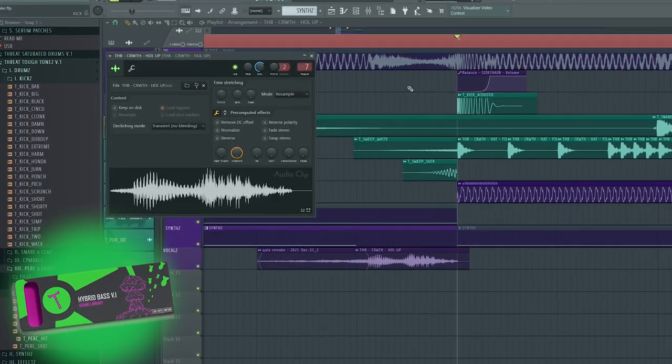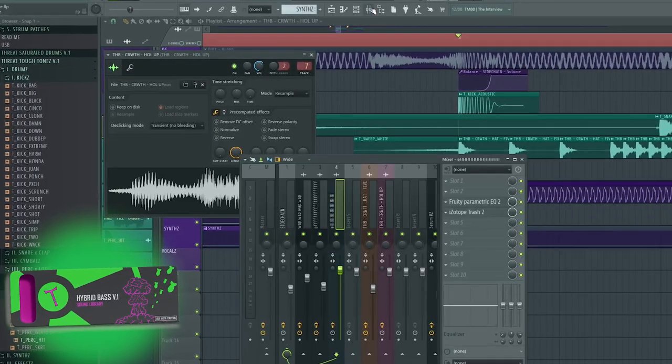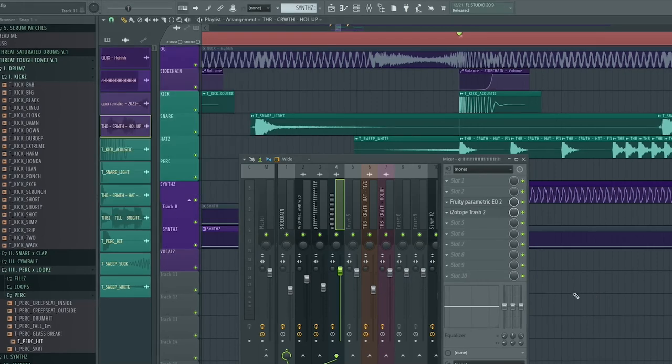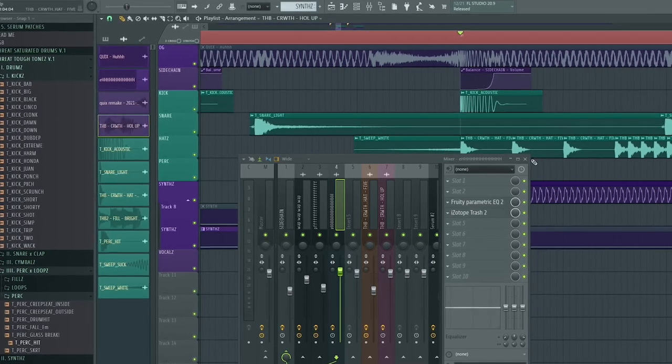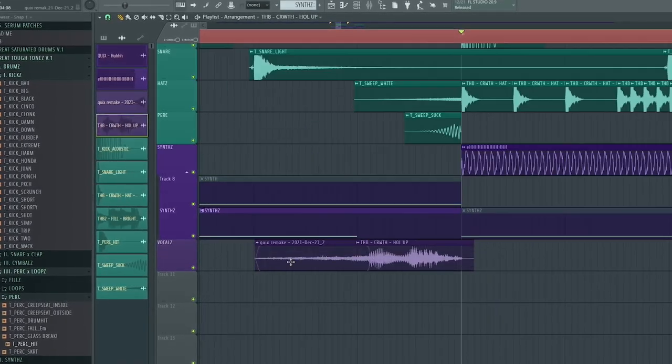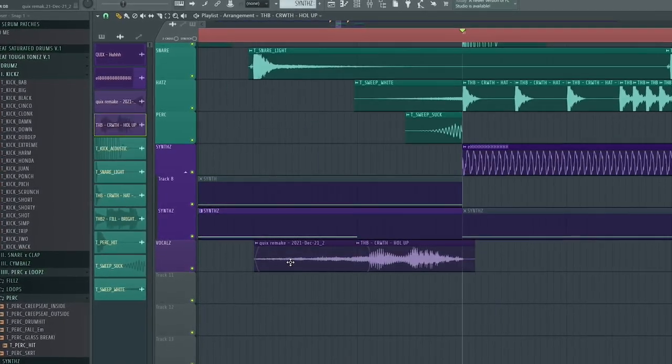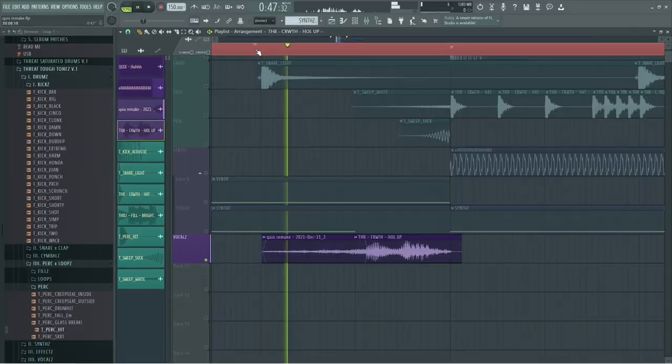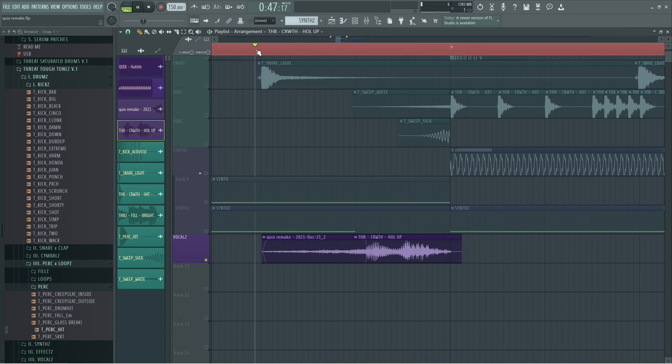He doesn't have any processing. It's just simply how it comes from the pack. The only thing that I did here was add a reverse reverb right before it. So this is the final product.